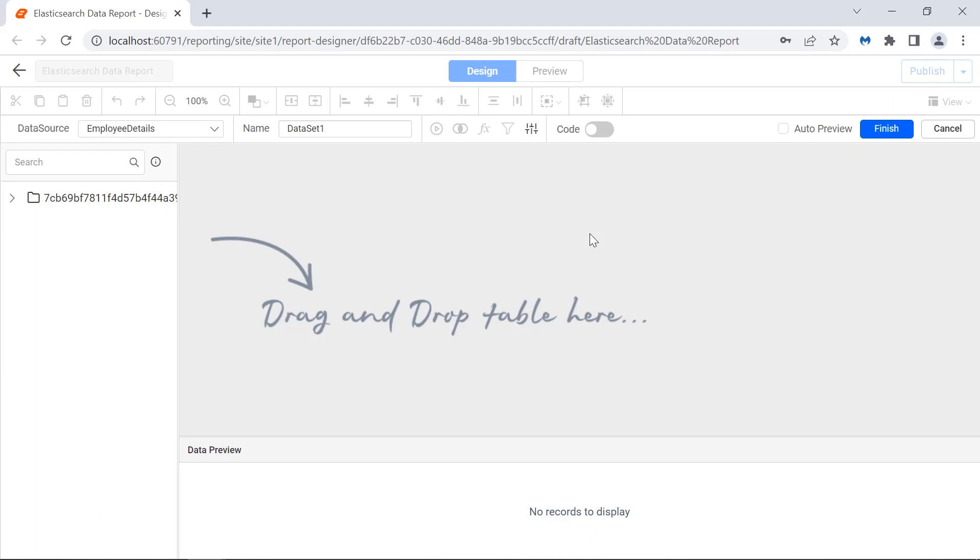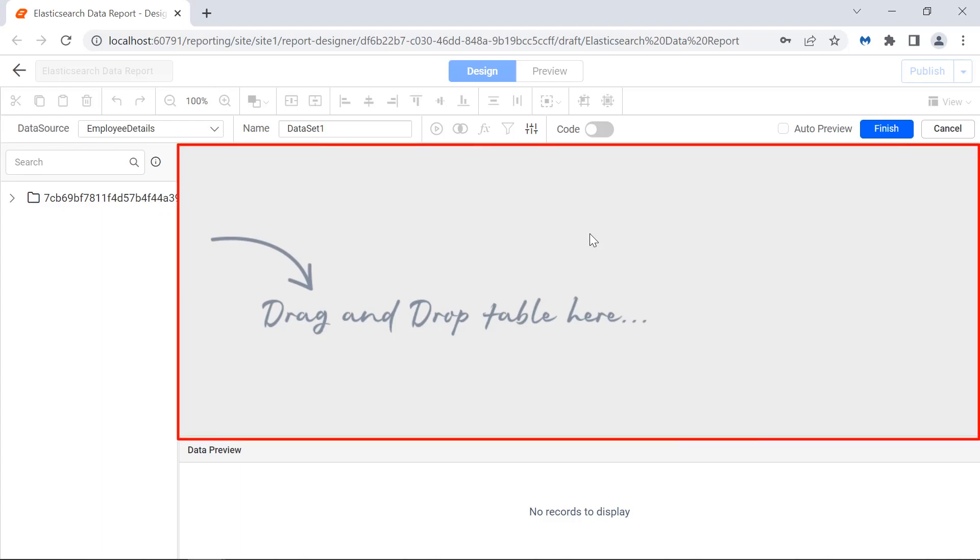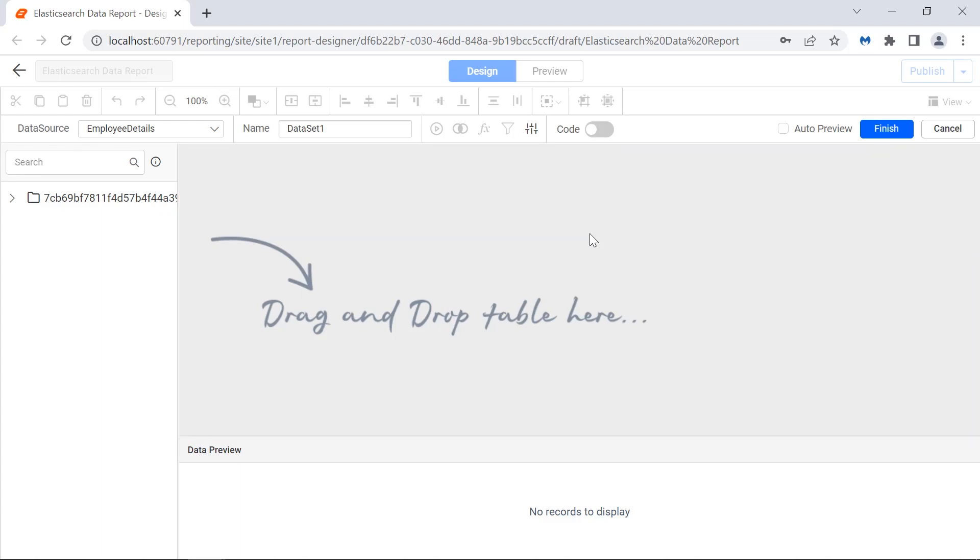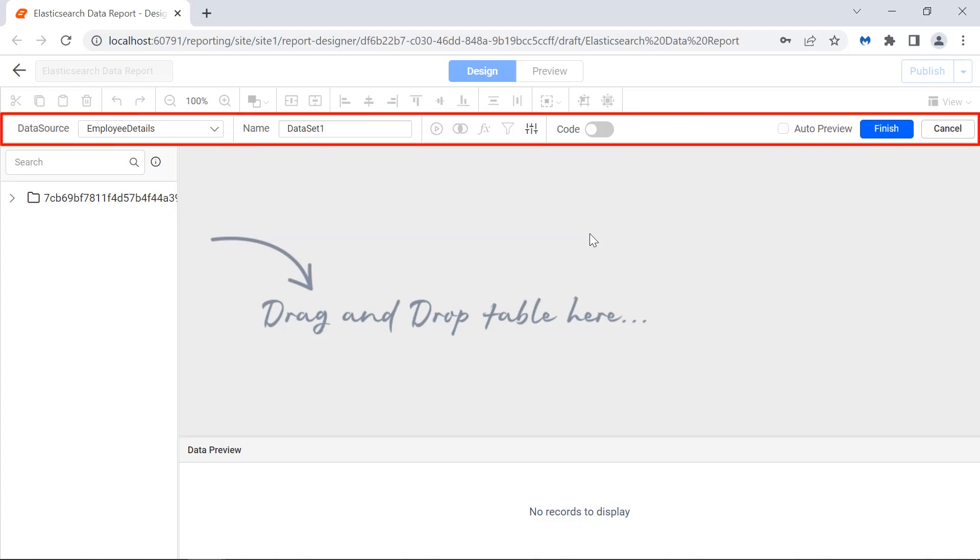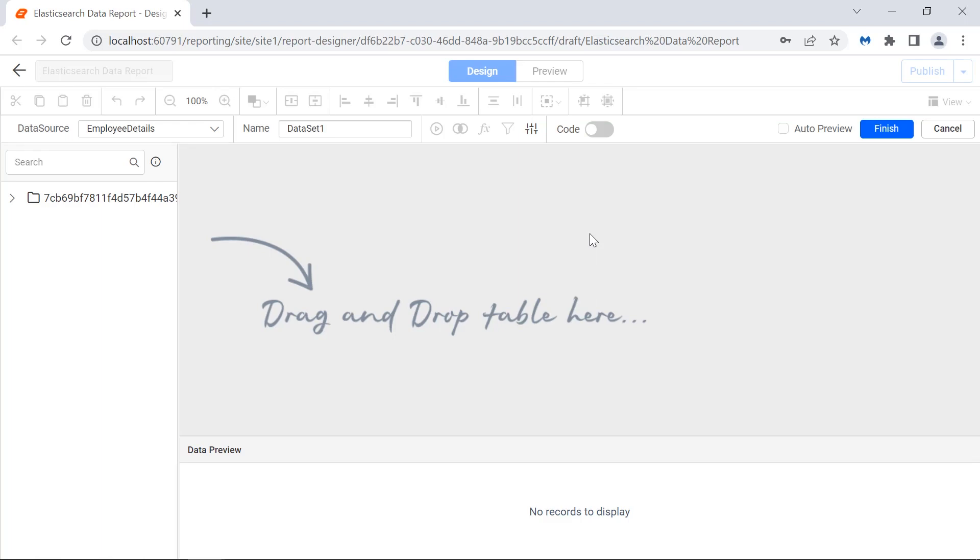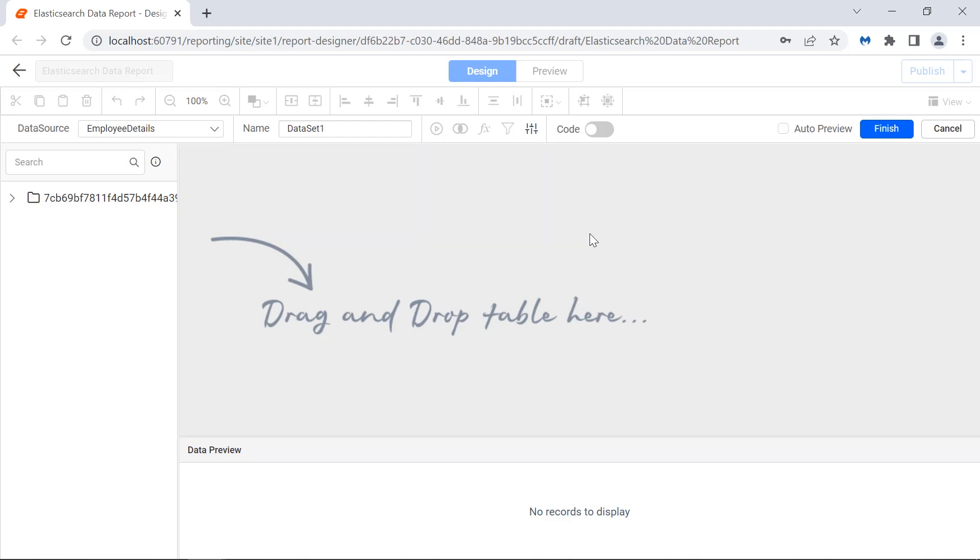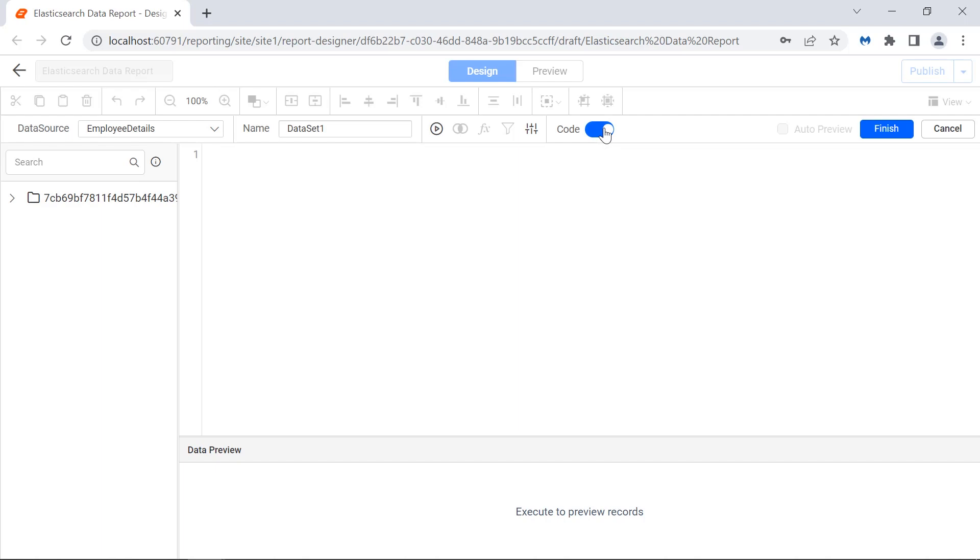The query designer contains a schema area, query designer surface, toolbar, and preview area. The query designer surface is where queries are set up. It contains both graphical and text-based modes to create SQL queries easily.